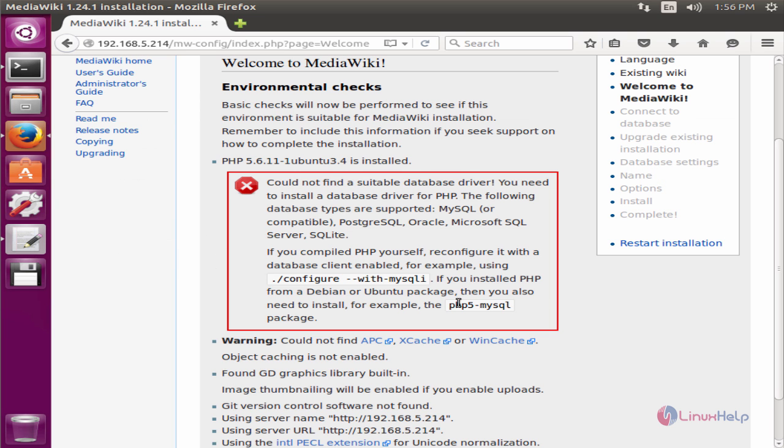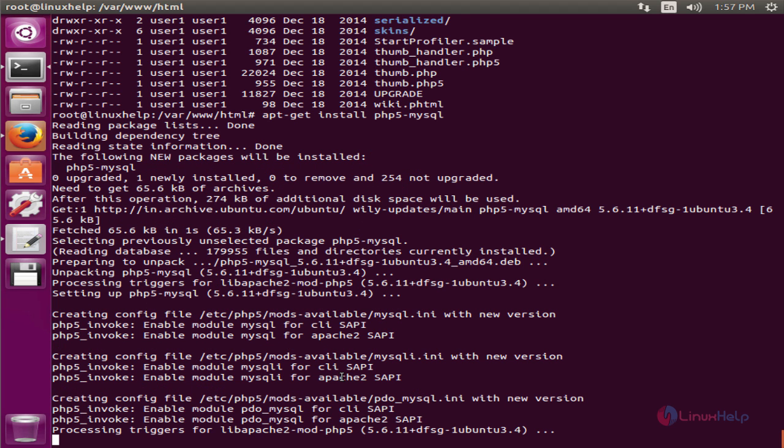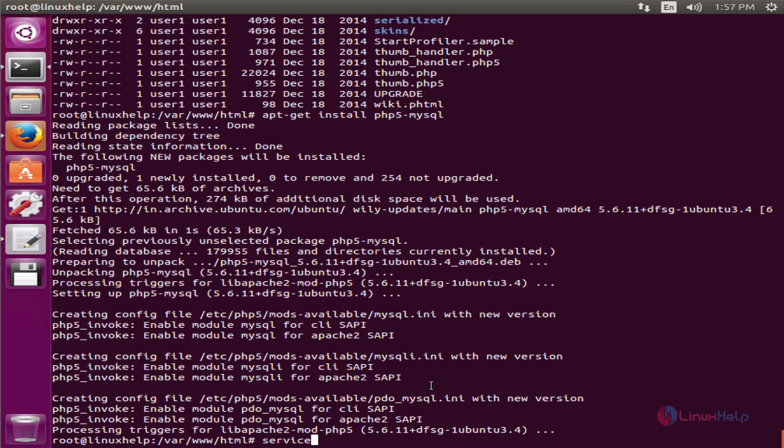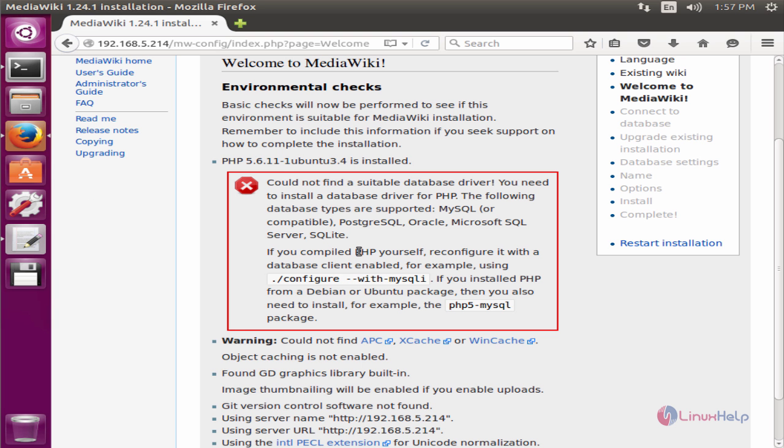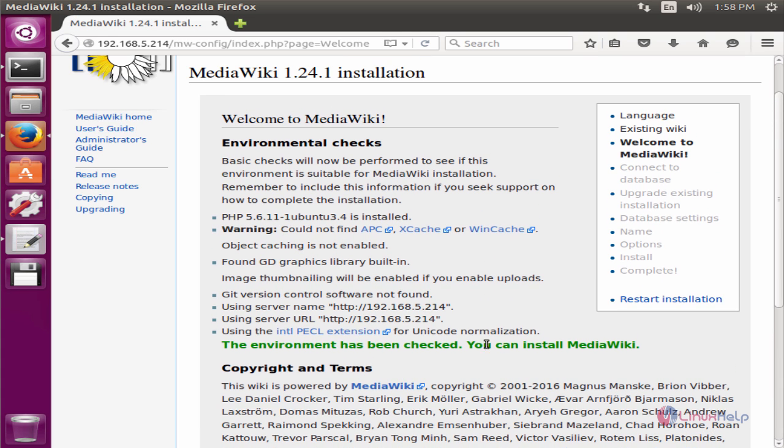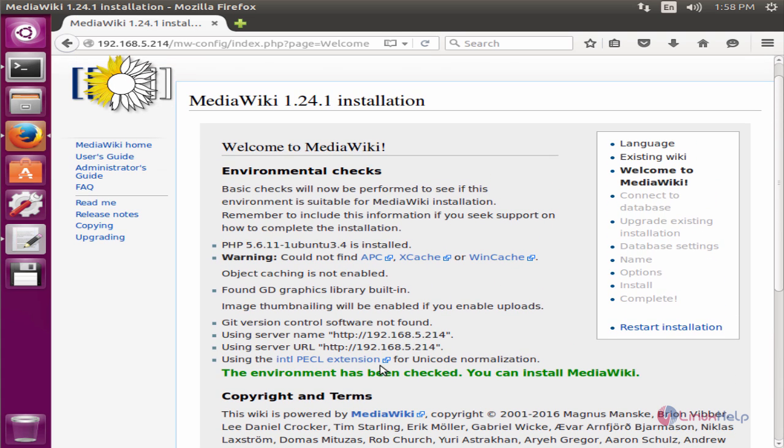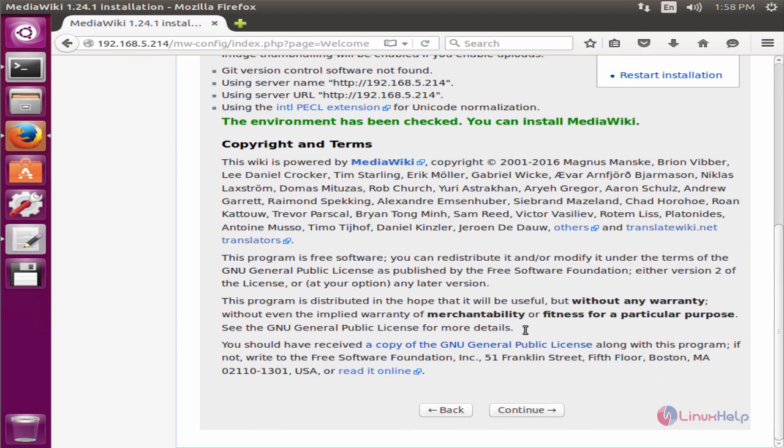Now we need to install the php5-mysql package. Now copy this and go to the terminal. apt-get install php5-mysql. Now the package is installed. Now restart the Apache web server. Now go back to the web browser and refresh the page. Now you can see the environment has been checked and you can now install MediaWiki. Now give continue.